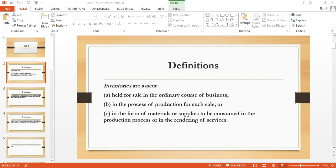What is the definition of inventories? Inventories are assets — we usually recognize inventory as a current asset. So inventories are assets which are held for sale in the ordinary course of business, or in the process of production for such sale, or in the form of material or supplies to be consumed in the production process or in the rendering of services.